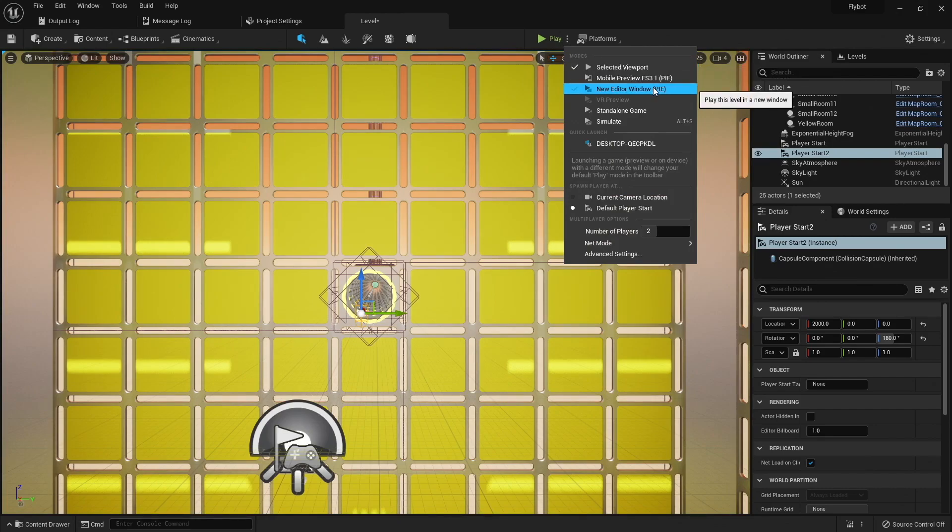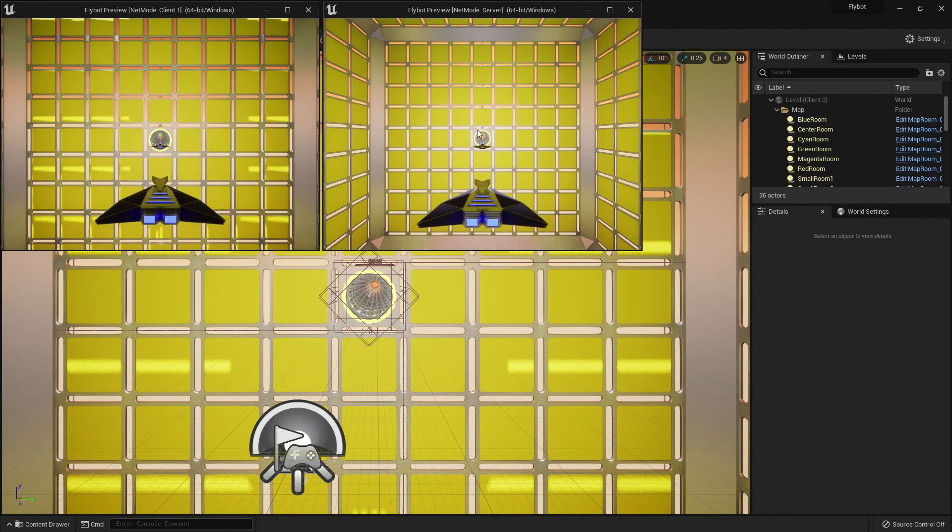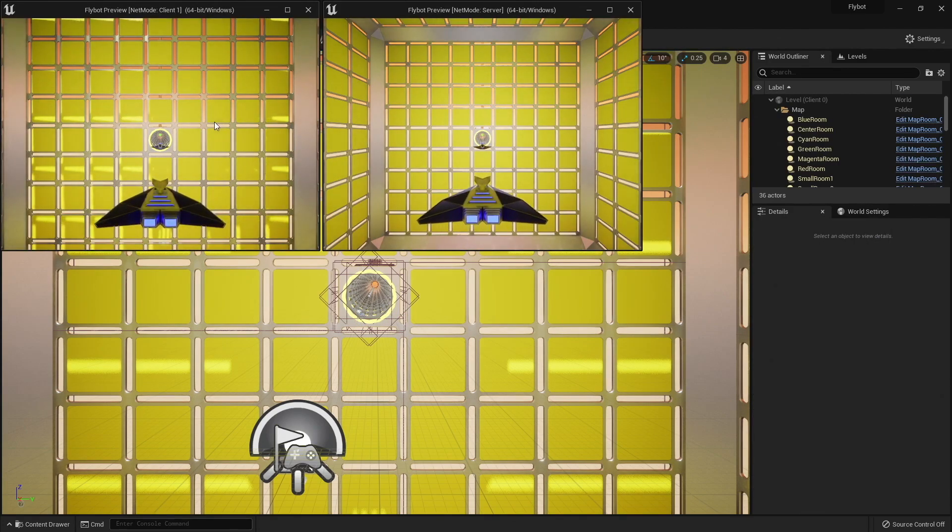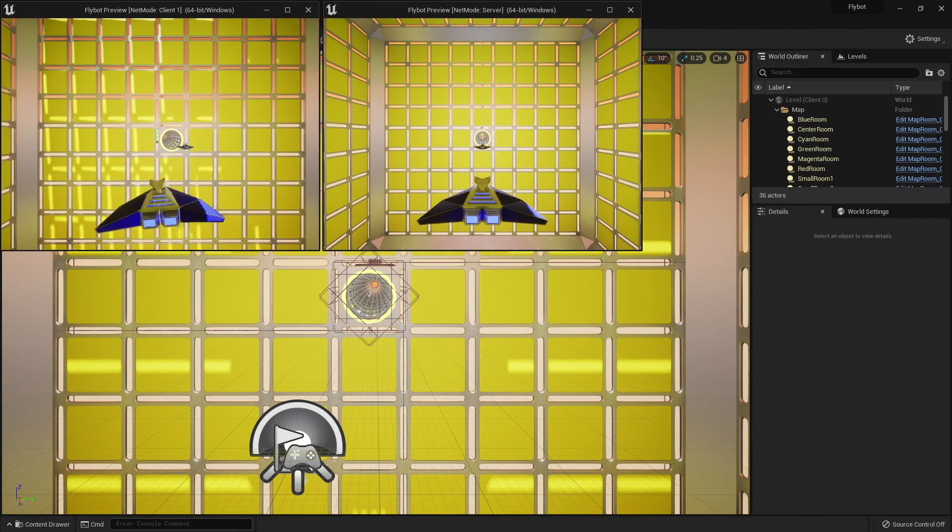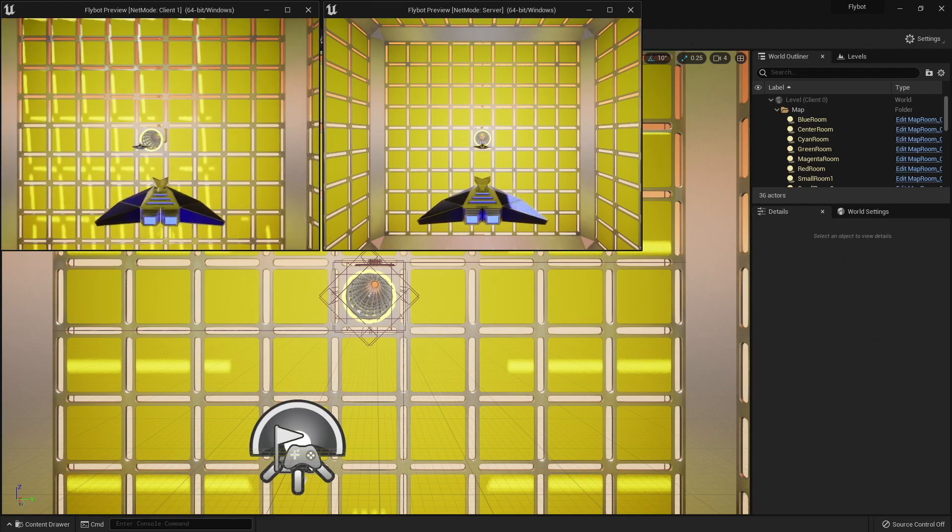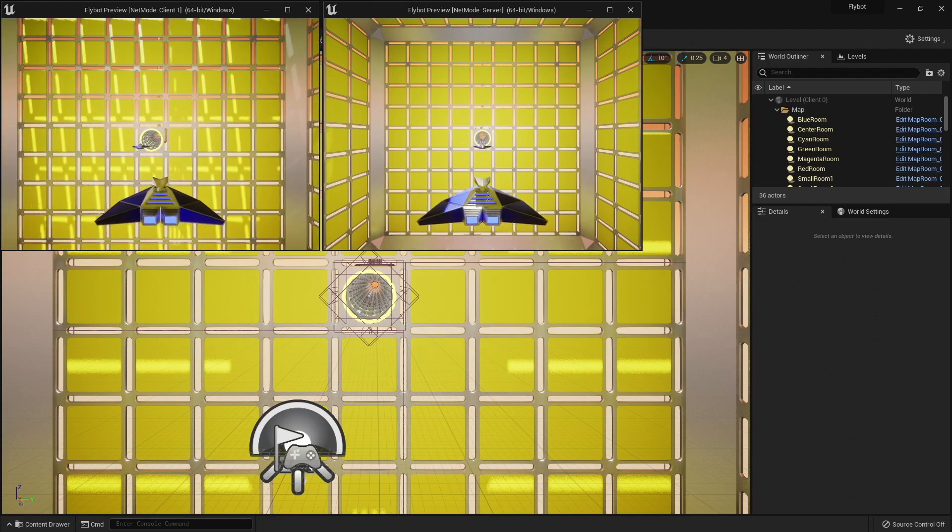If we move the pawn in the client window, which we can see labeled at the top, it doesn't move on the server. But if we move the client that's on the listen server, we can see it move on the other client.